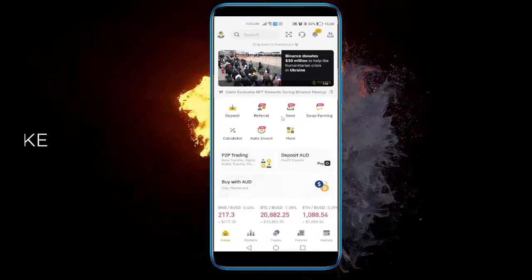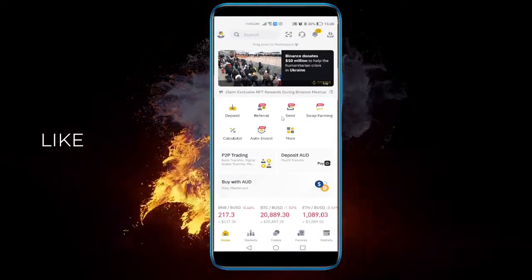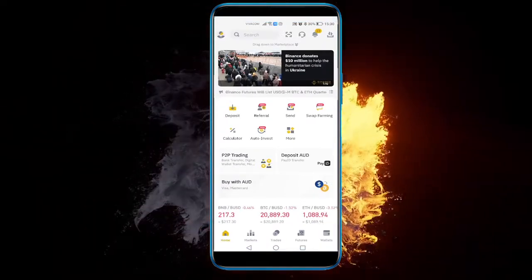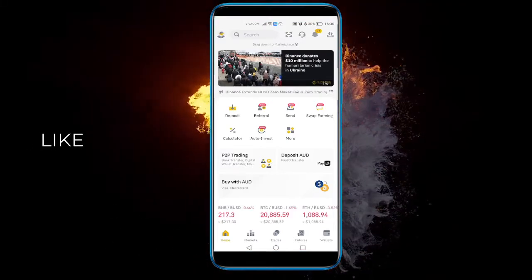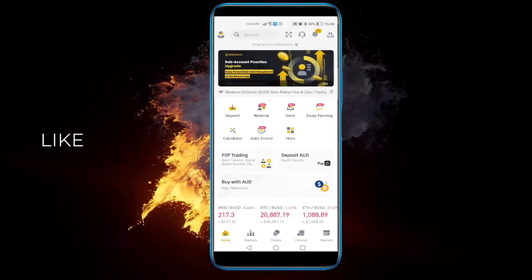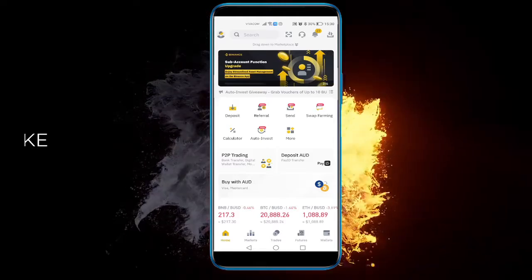And this is pretty much how you customize your front page in Binance. Hope this helped you. If it did, leave a like and subscribe. See you next time — have a nice day and happy trading!